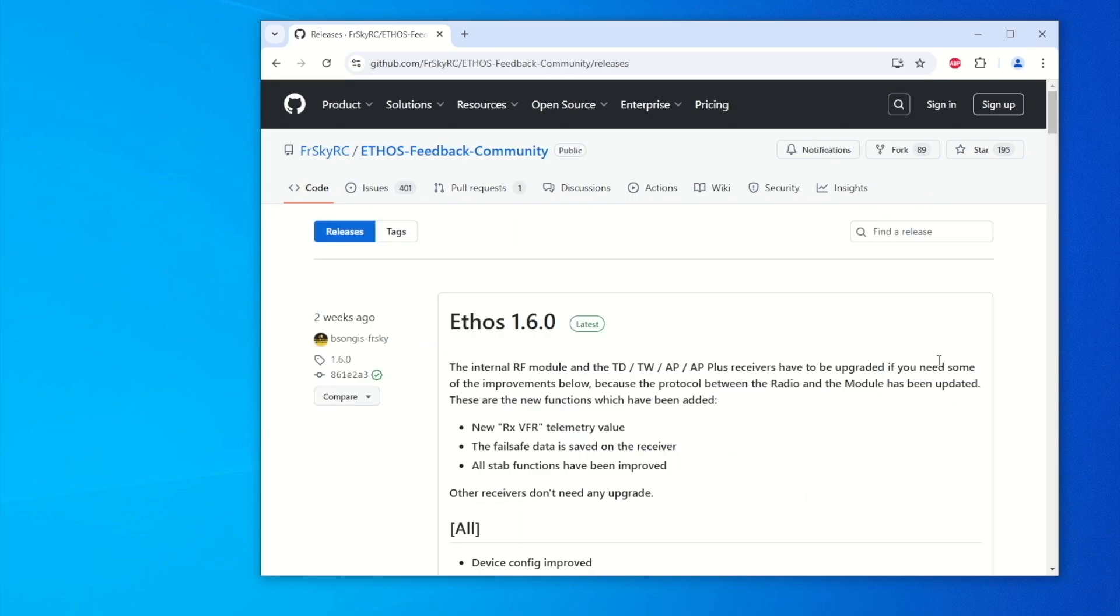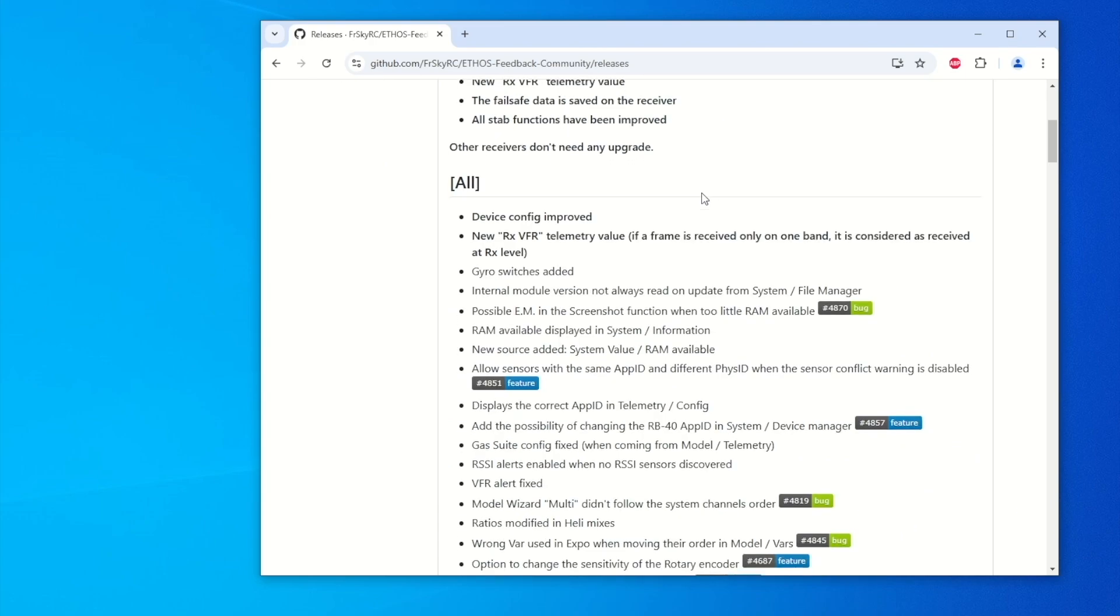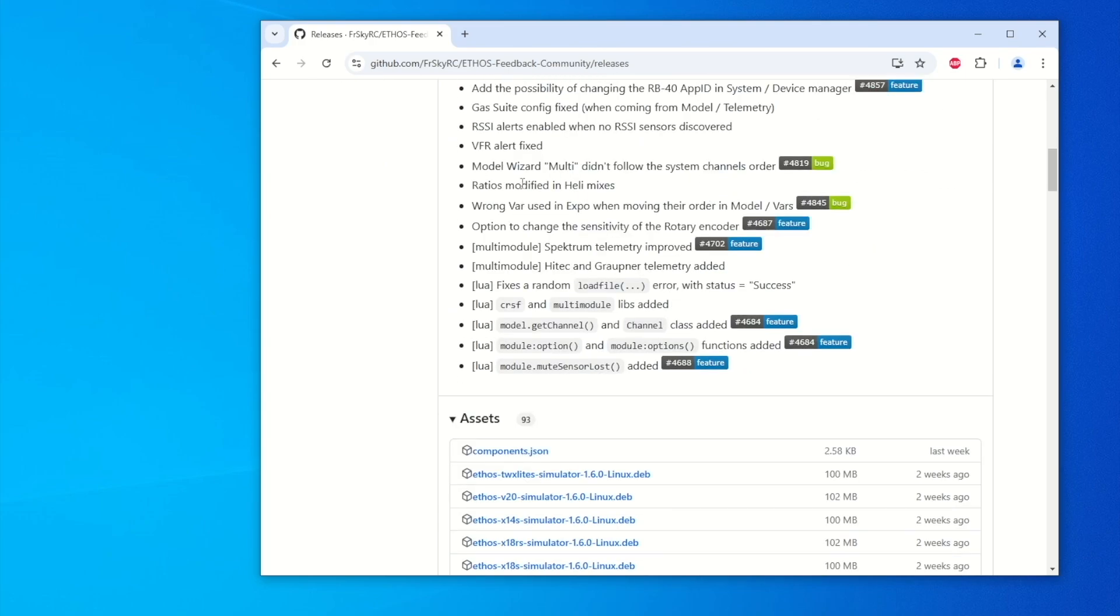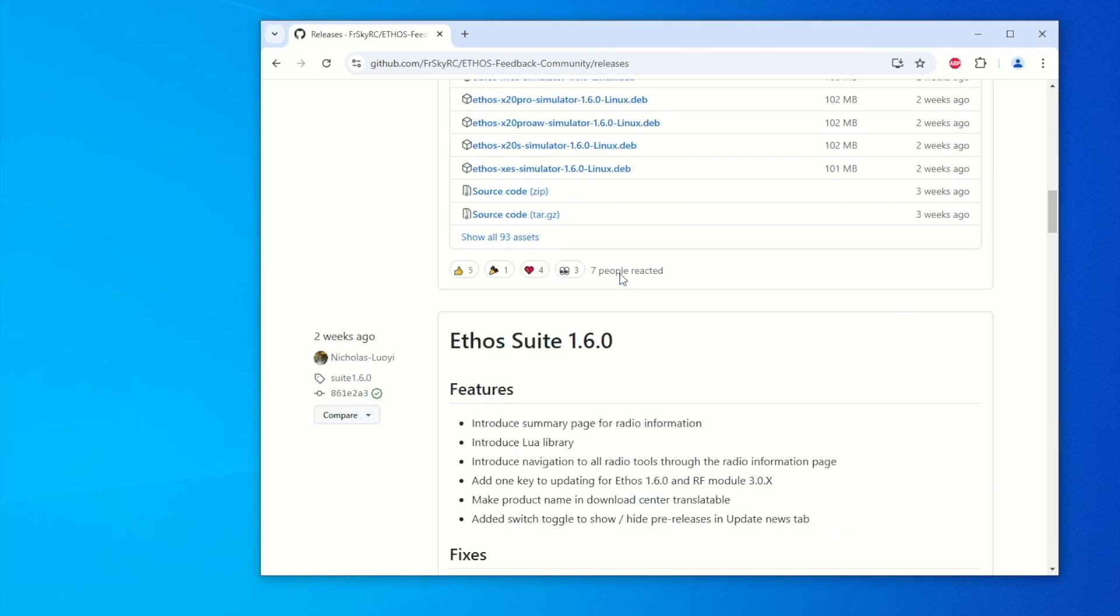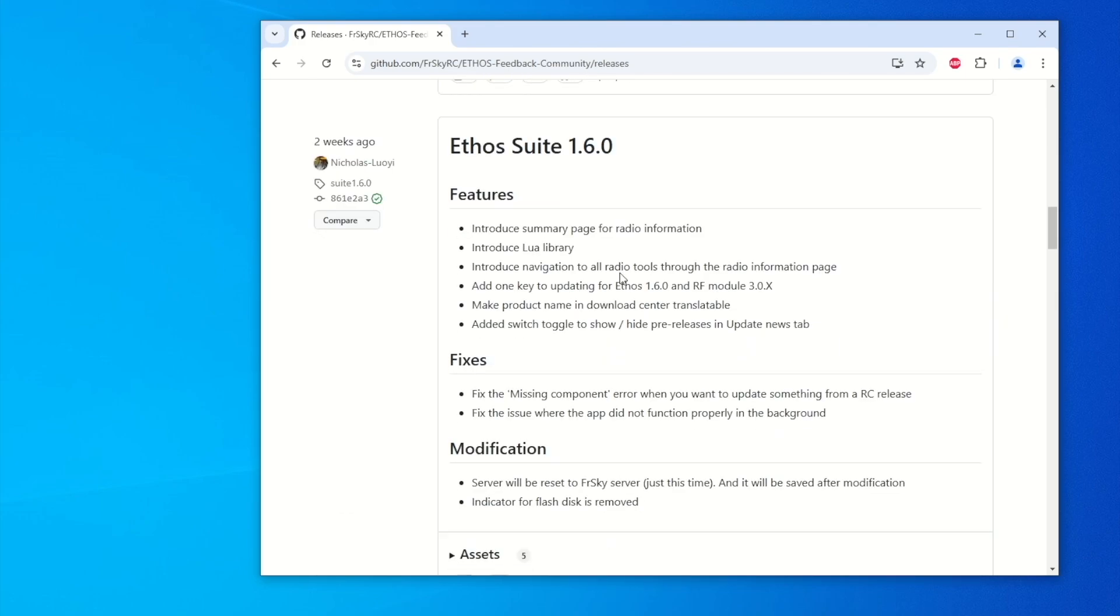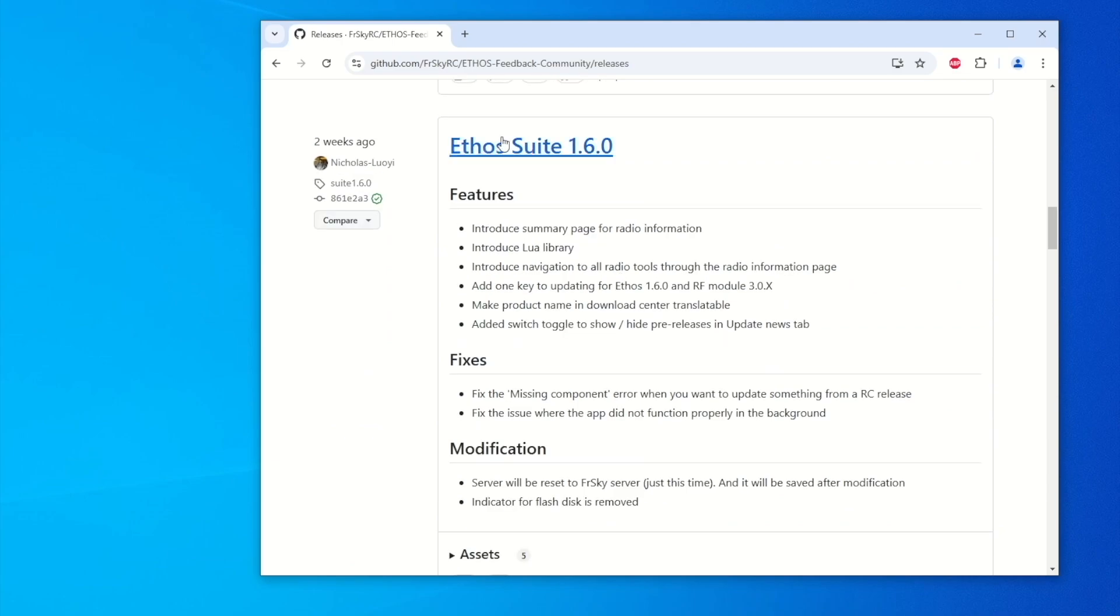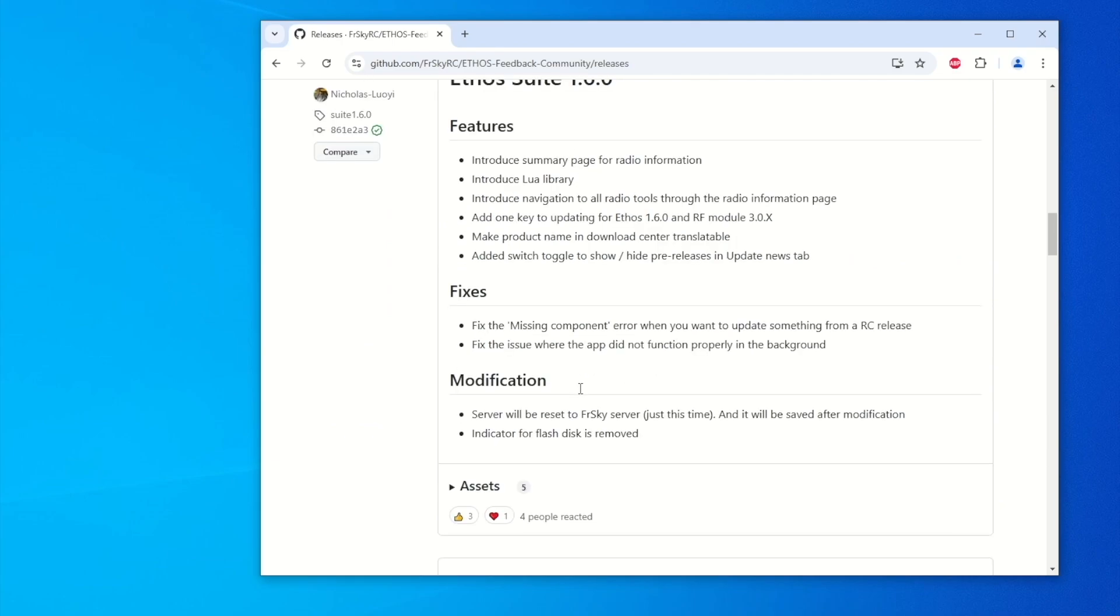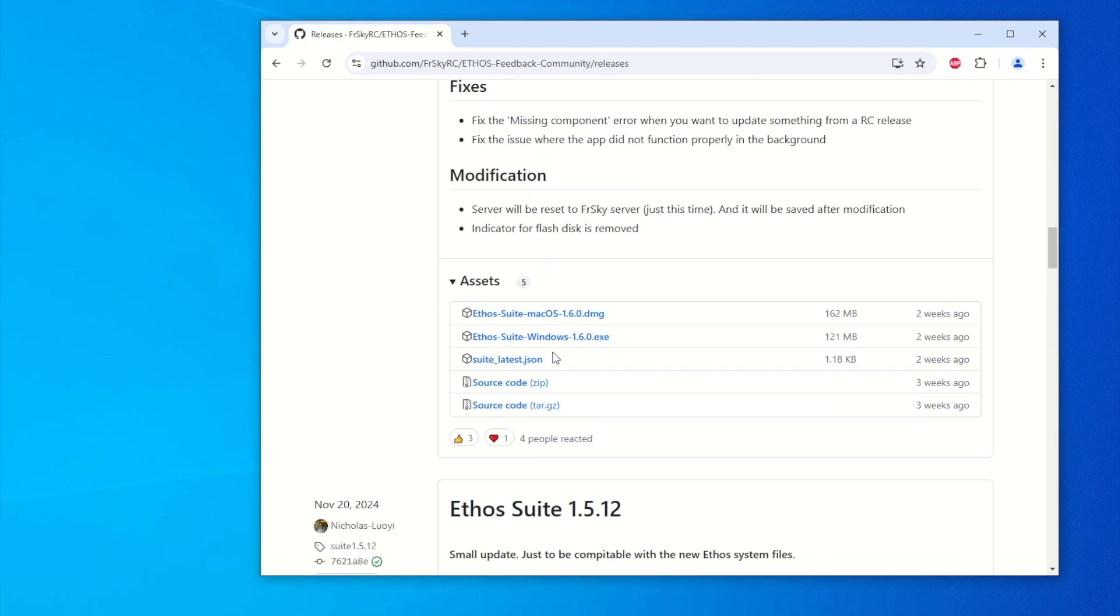We want to download Ethos 1.6.0 to our radio, but first before we do that, we need to download the Ethos Suite 1.6.0 first. So let's scroll down here and select Assets.